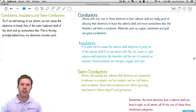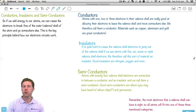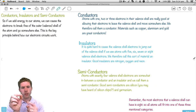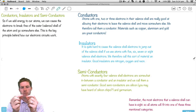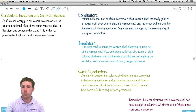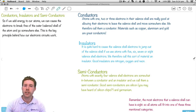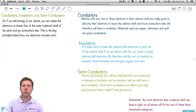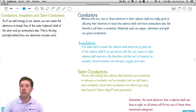We've been speaking about these atoms, but you may still be wondering how this actually helps with electronics. Well, here is an electronic component again with these legs — bits of wire made out of a special type of metal called copper. Copper is what we would call a conductor — it allows electricity to flow. Atoms with one, two, or three electrons in their valence shell are really good at allowing their electrons to leave the valence shell and move somewhere else. We therefore call them a conductor. Materials such as copper, aluminium, and gold are great conductors.